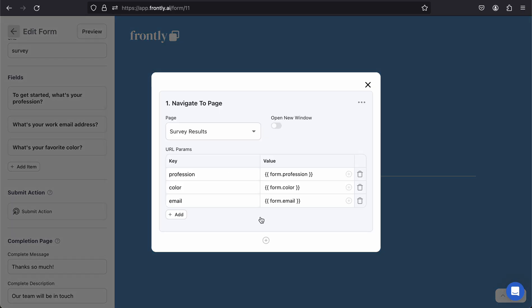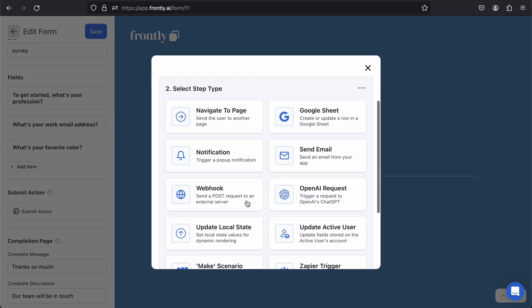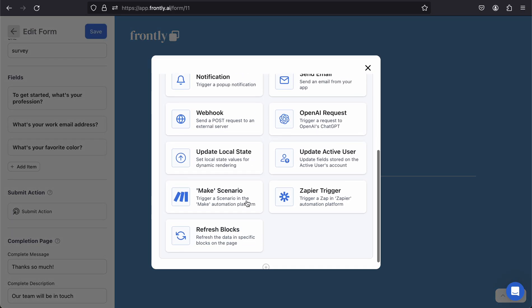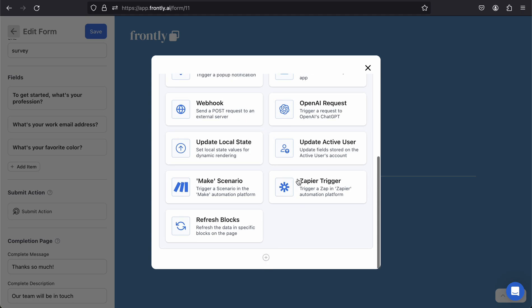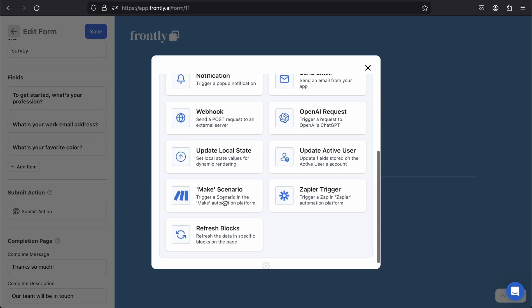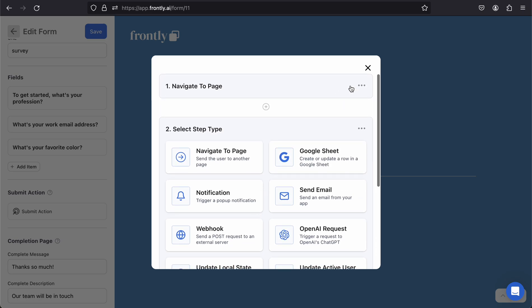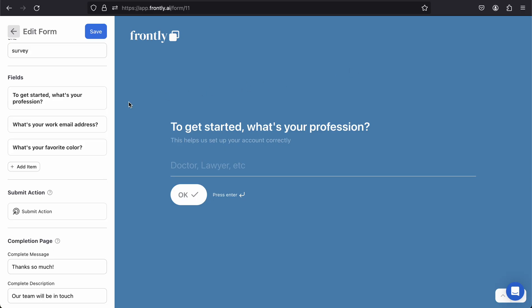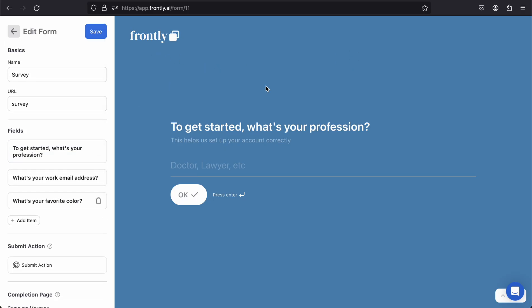That's just one example of the ways you can use that information. If we go back to our submit action again, we can really do almost anything. We could send a webhook, you could update the user, you can trigger a Make or Zapier automation, and so much more. For more information on that stuff, you can find our full articles on all of these topics, including actions. I hope that this is exciting for you to think about the ways you can use these new types of forms in your app. We look forward to getting your feedback.